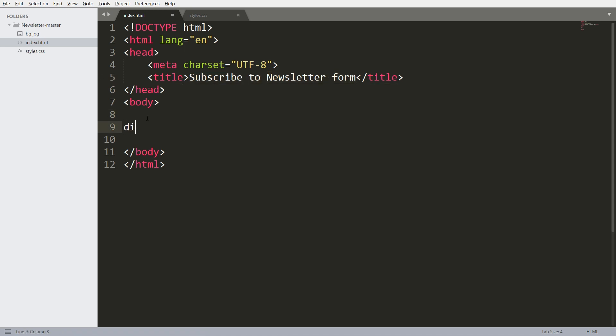Let's get started with HTML structure. Here, create the wrapper div elements with newsletter titles in it.